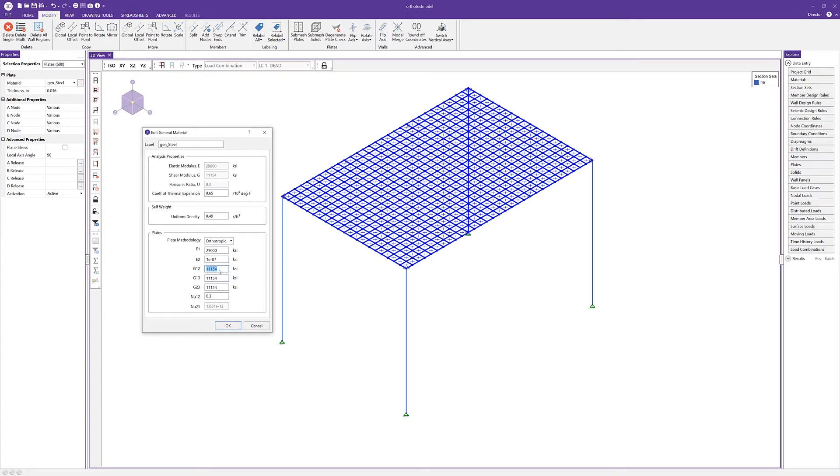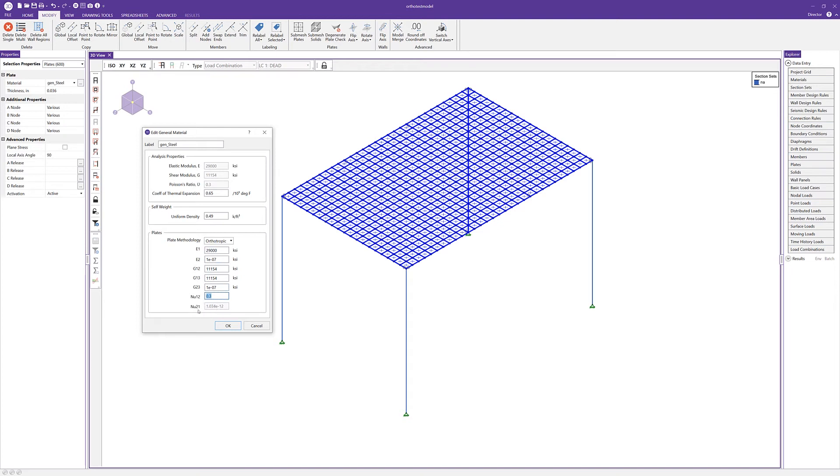Then for the values of g12, g13, and g23, I'm going to leave the first two the same, and then I'm going to take this value of g23 and make it also 1 to the negative 7th. All the while when I'm manipulating these values, we're seeing that calculated value for nu 2,1 being automatically calculated. That's a value calculated by RISA based on the input of the other factors.